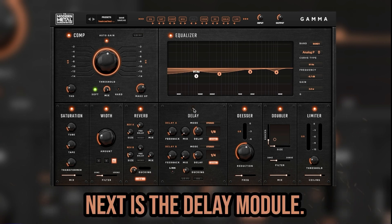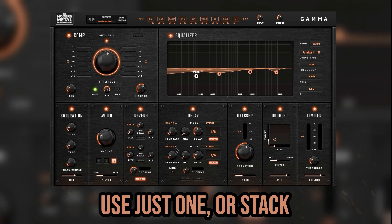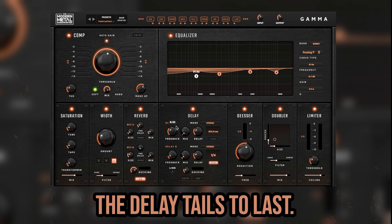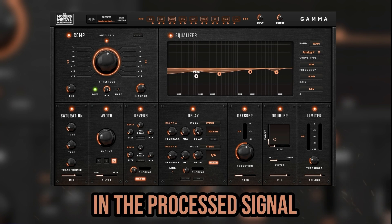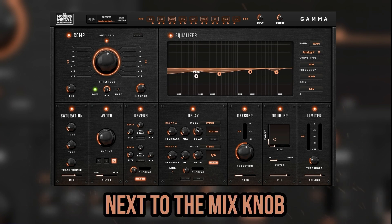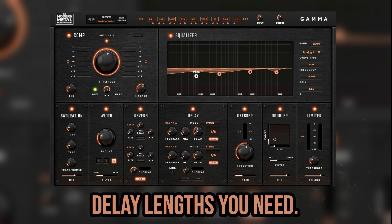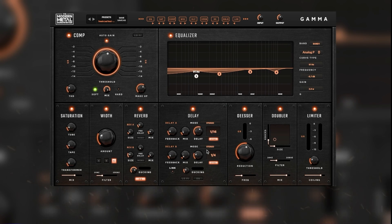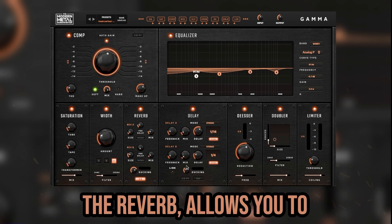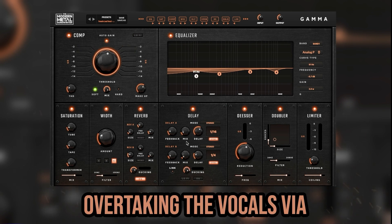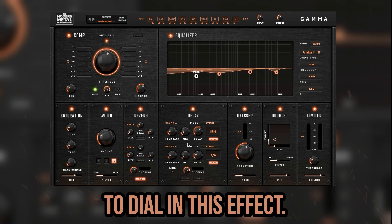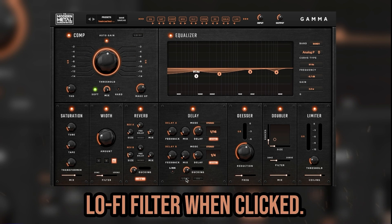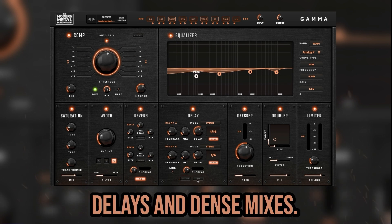Next is the delay module. Both delay A and delay B function the same — use just one, or stack them with different lengths for extra depth. Use the feedback knob to dial in how long you want the delay tails to last. The mix knob lets you blend the processed signal with the unprocessed. Next to the mix knob is the delay function, where you set the delay lengths you need. If you click Sync, you can select between different subdivisions that match your DAW's tempo map and milliseconds. Towards the bottom is the ducking feature that, like the reverb, allows you to compress the delay via side-chain compression so it doesn't overtake the vocals. Use the knob and meter to dial in this effect. On the bottom left of the module is the lo-fi button, which will engage a lo-fi filter when clicked — this only affects the delayed signal, allowing for cleaner delays in dense mixes.